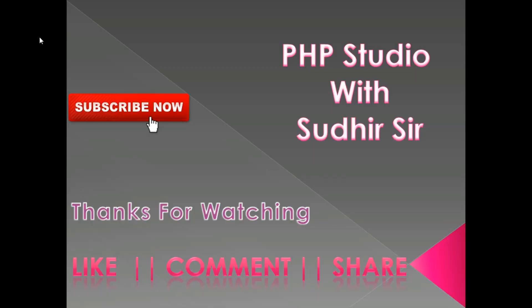OK guys, thanks for watching. Please like, comment, and share this video and subscribe my channel. Thank you very much.